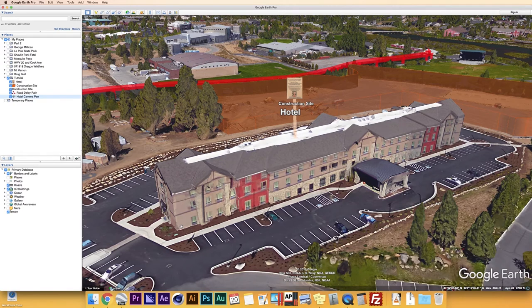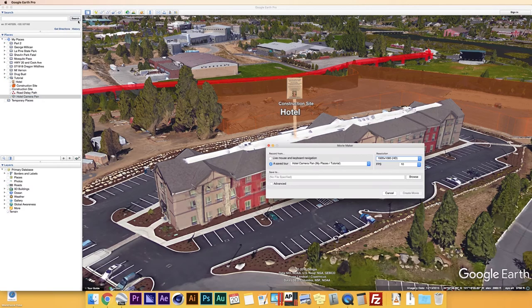One other tool that doesn't show up in the toolbar is Movie Maker. Movie Maker is part two of making an animated movie. You go up to Tools and press Movie Maker, then find the tour you want and render it out. We'll cover more about the render settings in part two — for right now, just know that Tools > Movie Maker is where it's stored.